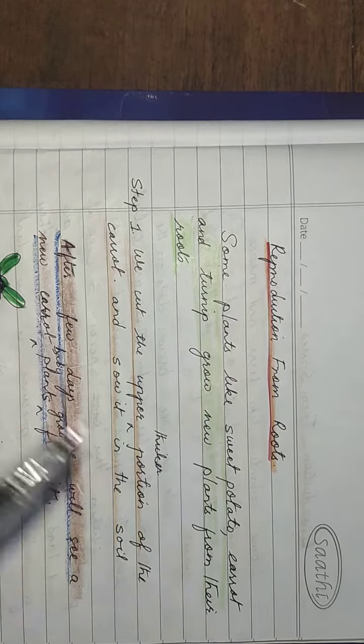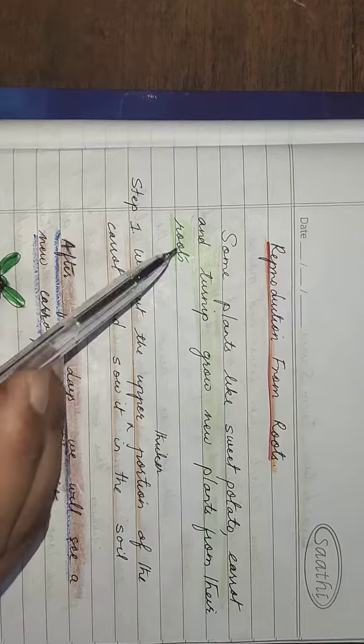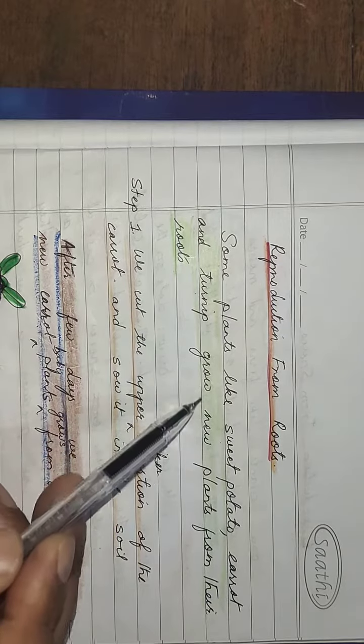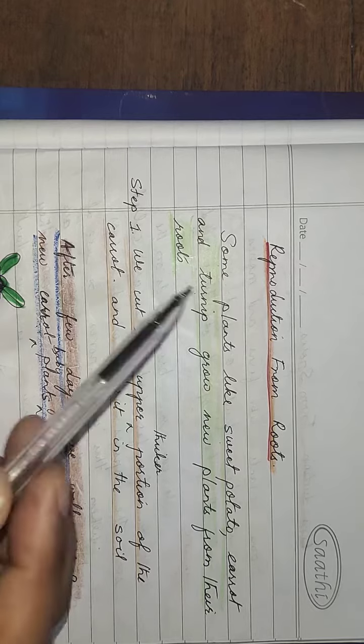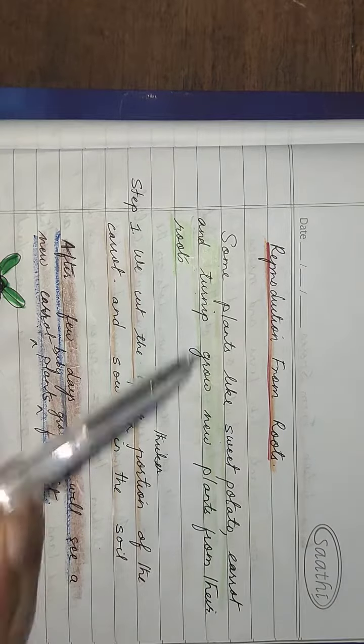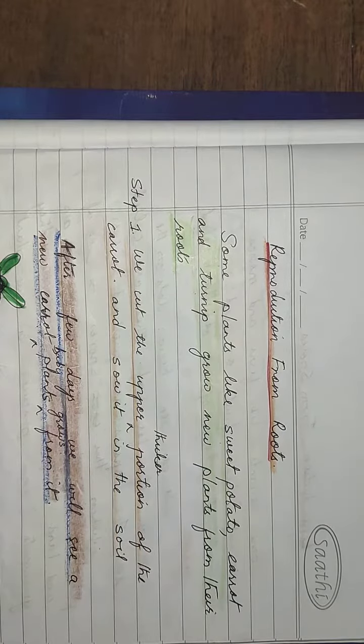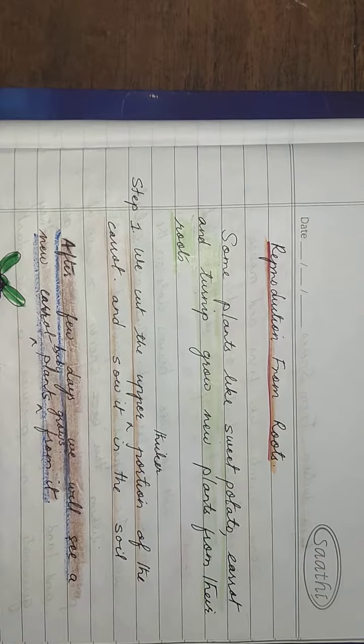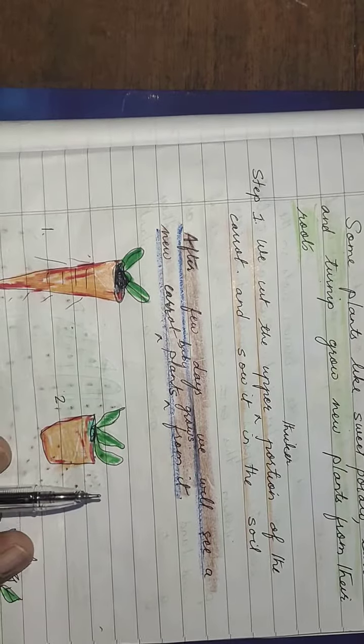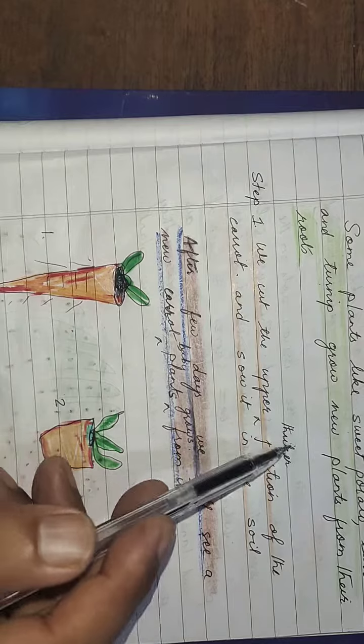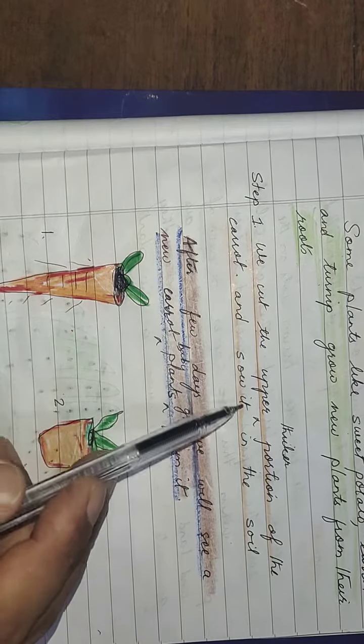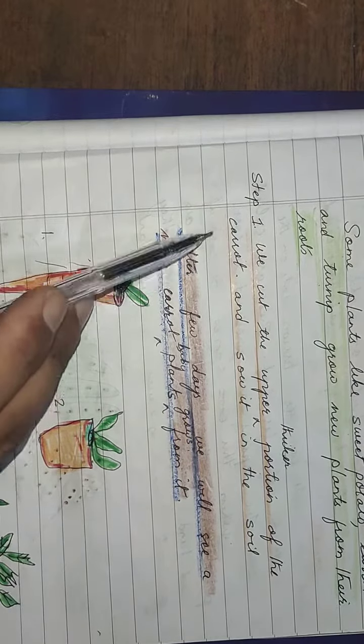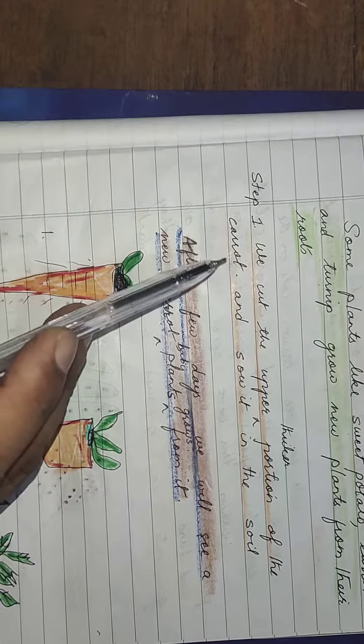Some plants like sweet potato, carrot, and turnip grow new plants from their roots. So what do we do? Step one: we cut the upper thicker portion of the carrot and sow it in the soil. I'm taking an example of carrot as it is easily available.